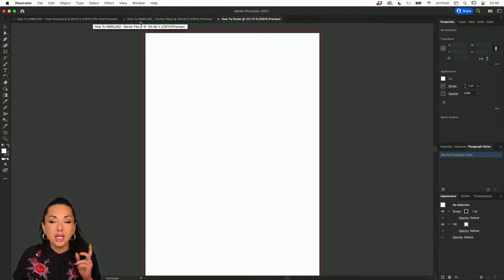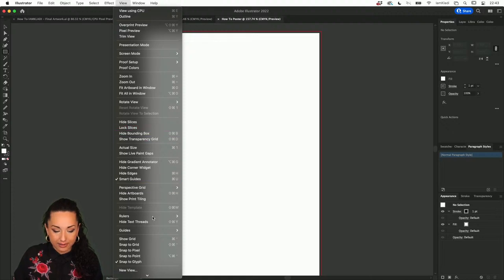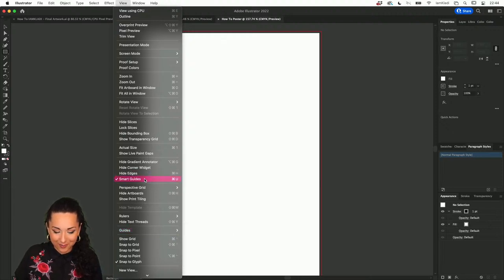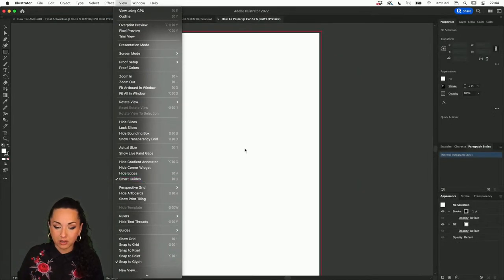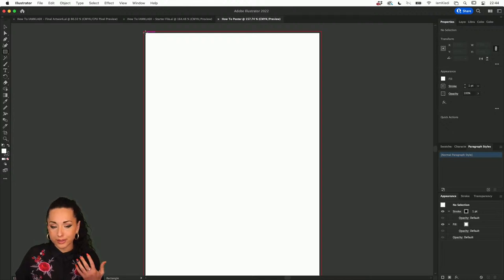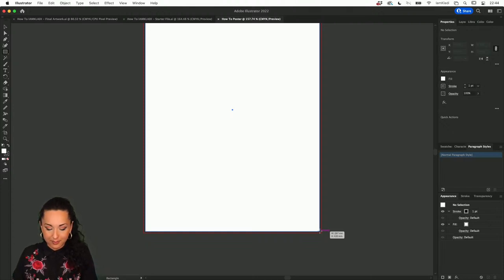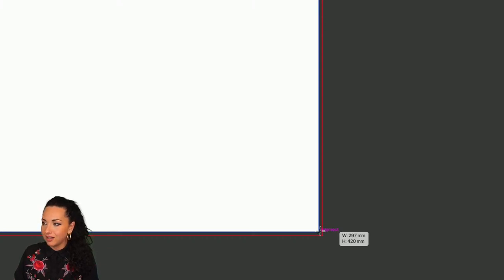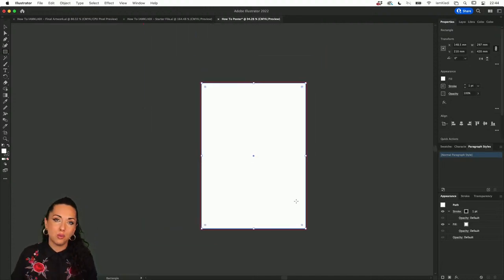If you don't see the intersect label, you may have accidentally turned off smart guides. To turn them on, head under View and then Smart Guides — the shortcut is Command U or Control U on Windows. Once you have your guides, you don't need to know the exact size of the document. As long as you click at the intersect corner and drag to the intersect at the bottom, you'll create a rectangle that is the exact same size as your artboard.